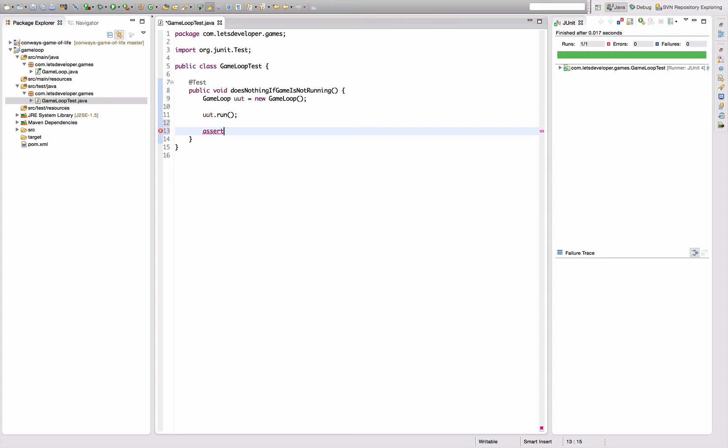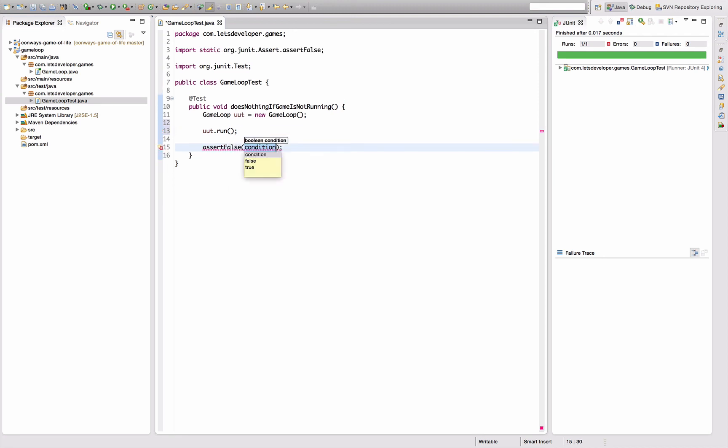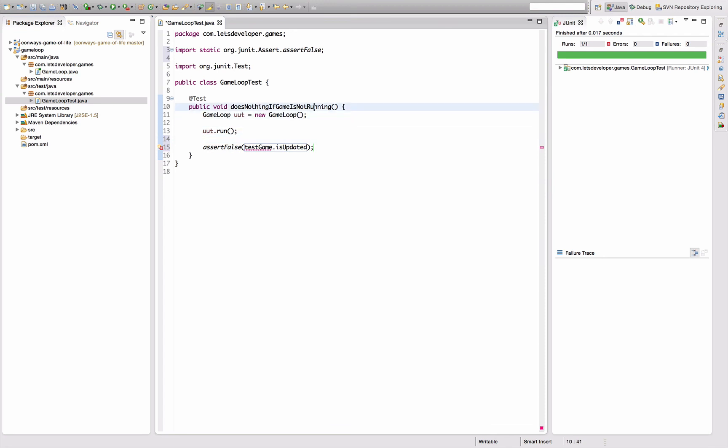Test is executing, so I can quickly delete this senseless comment there. And then I want somehow to assert that the game was not updated, but we don't have the game in here right now. So I would like to assert false here that I have some test game is updated.